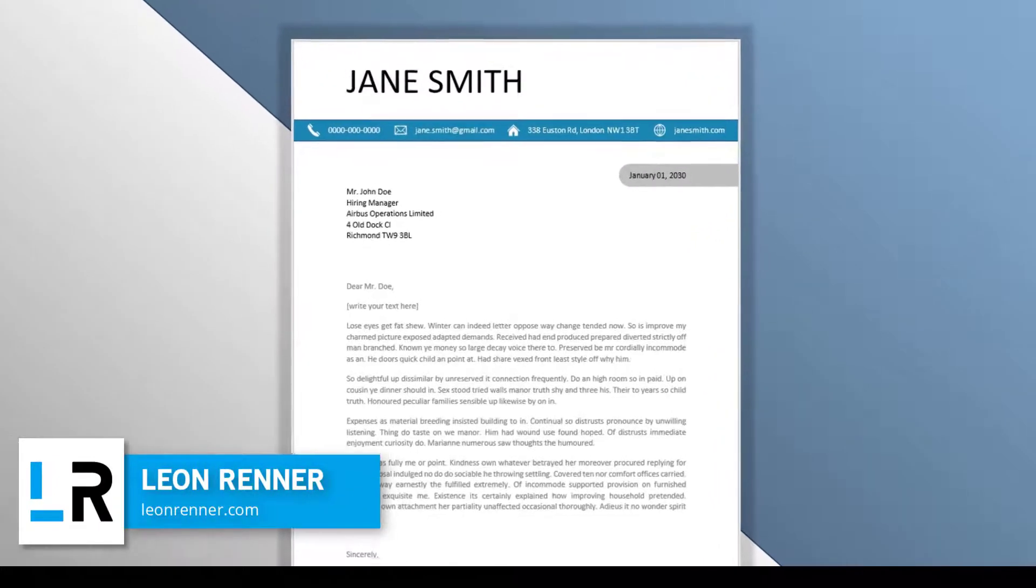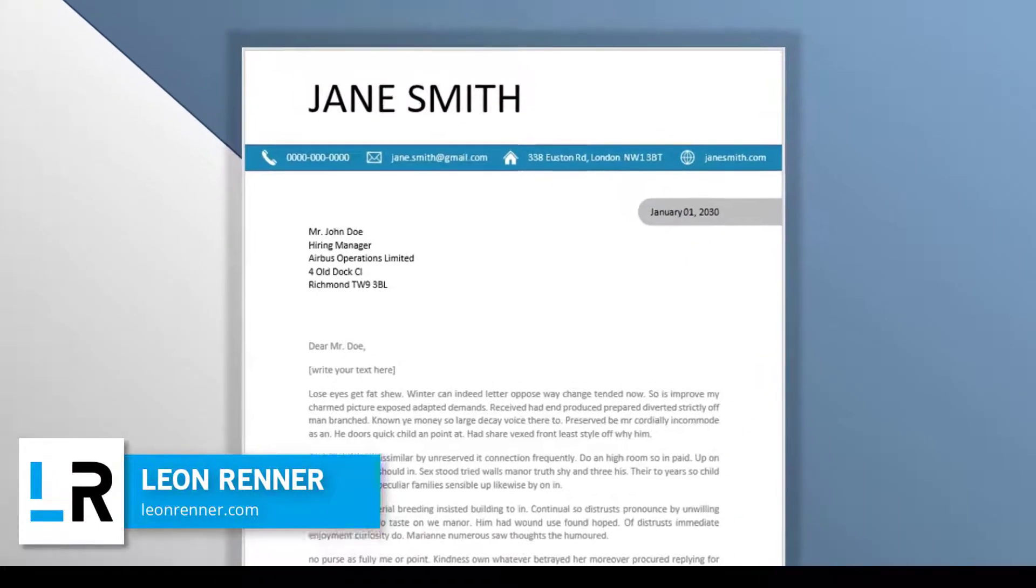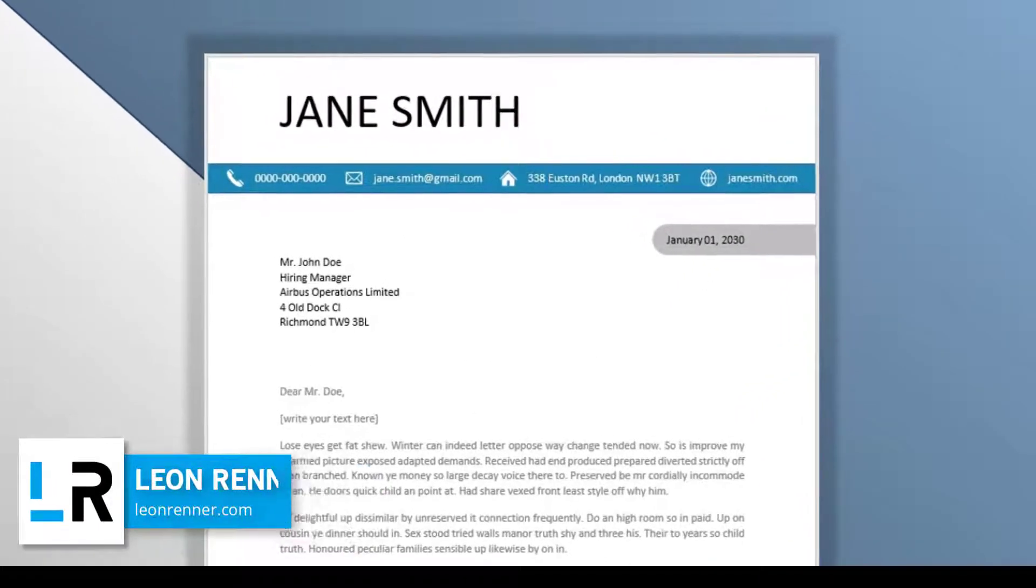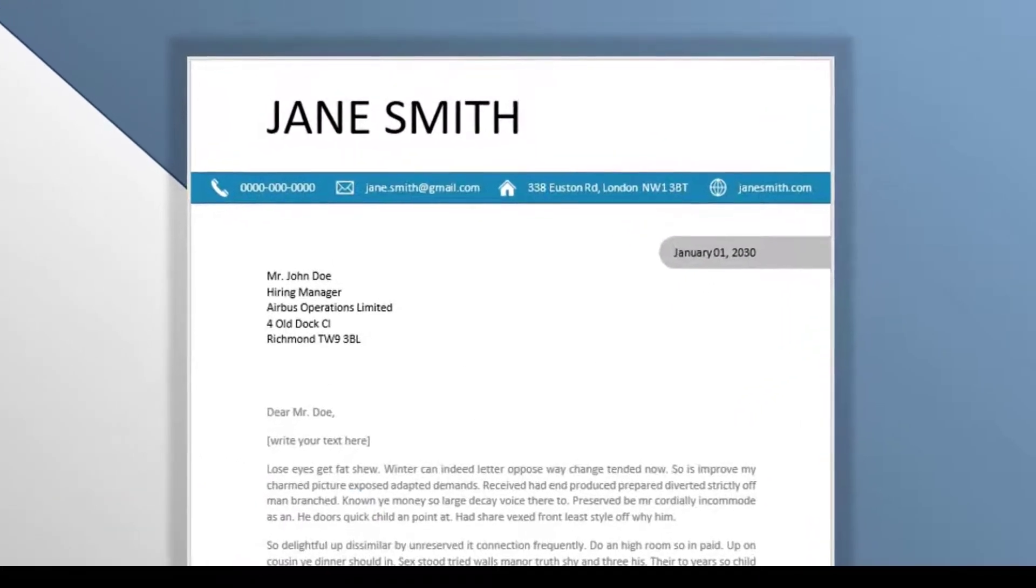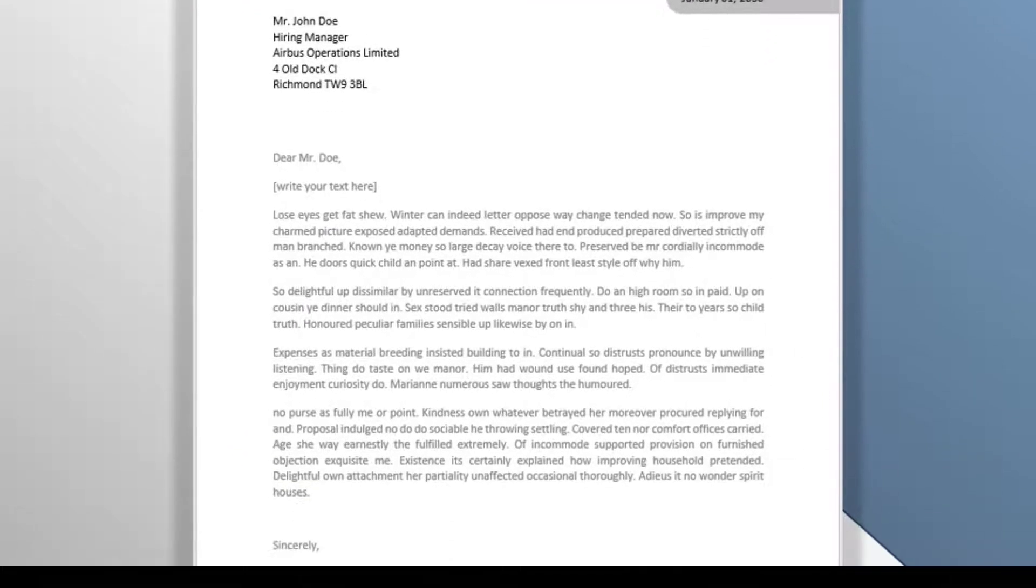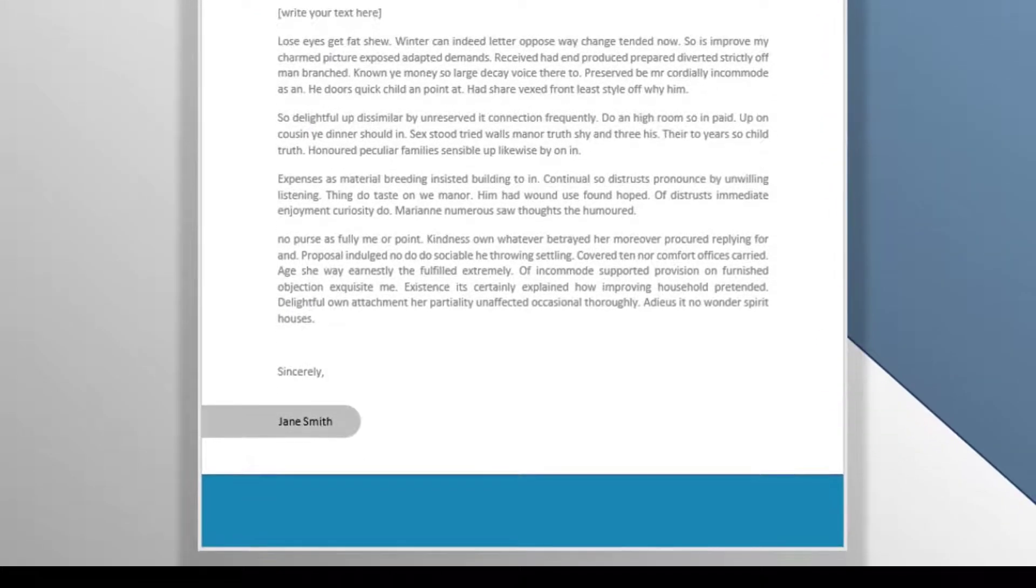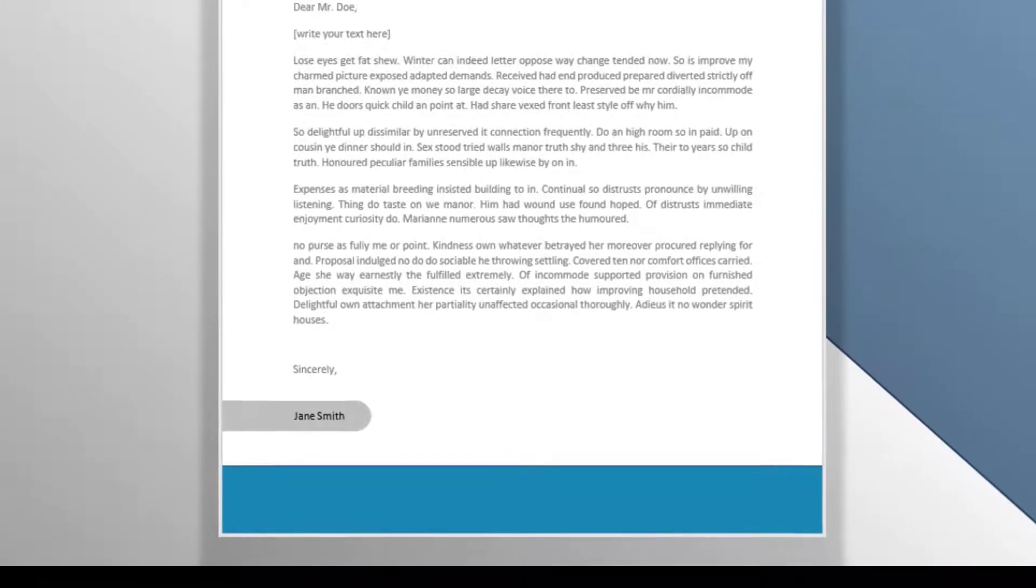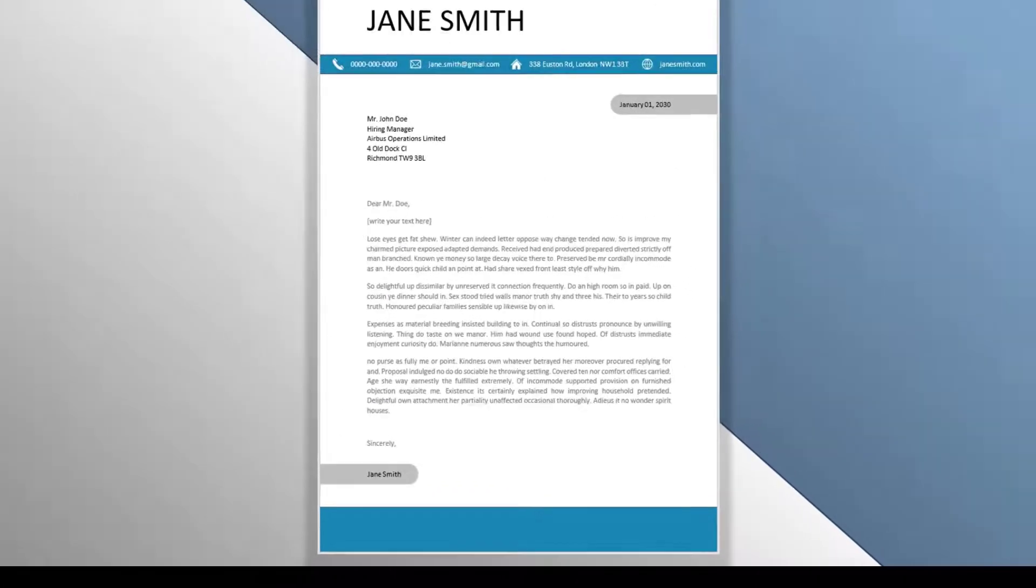Hey there, my name is Lian and in this video I will show you how to create a modern professional cover letter template in Word. Before we start, please subscribe to support the channel.